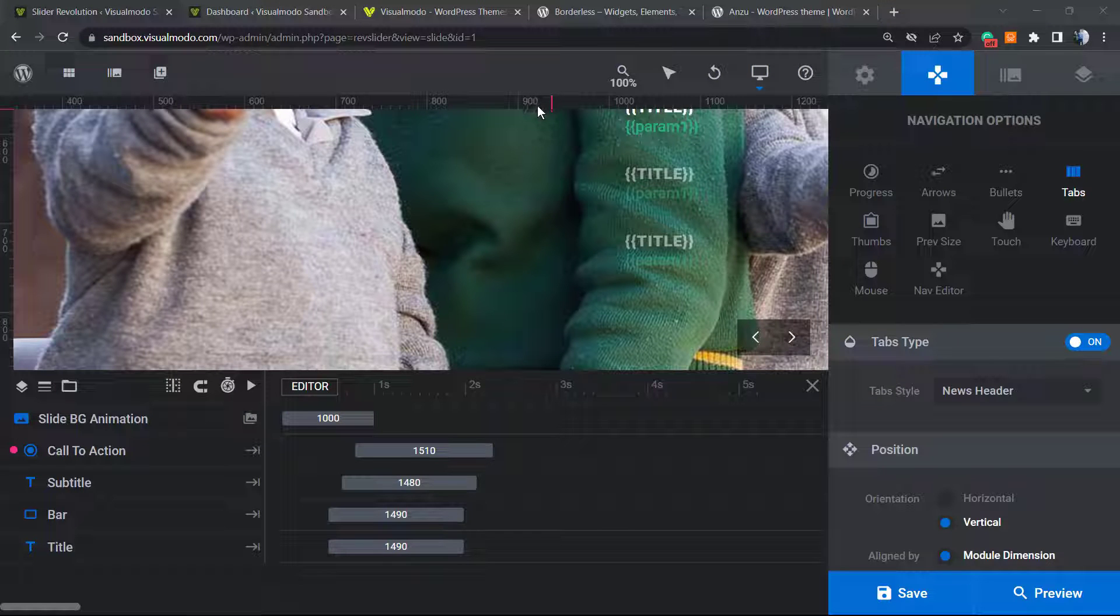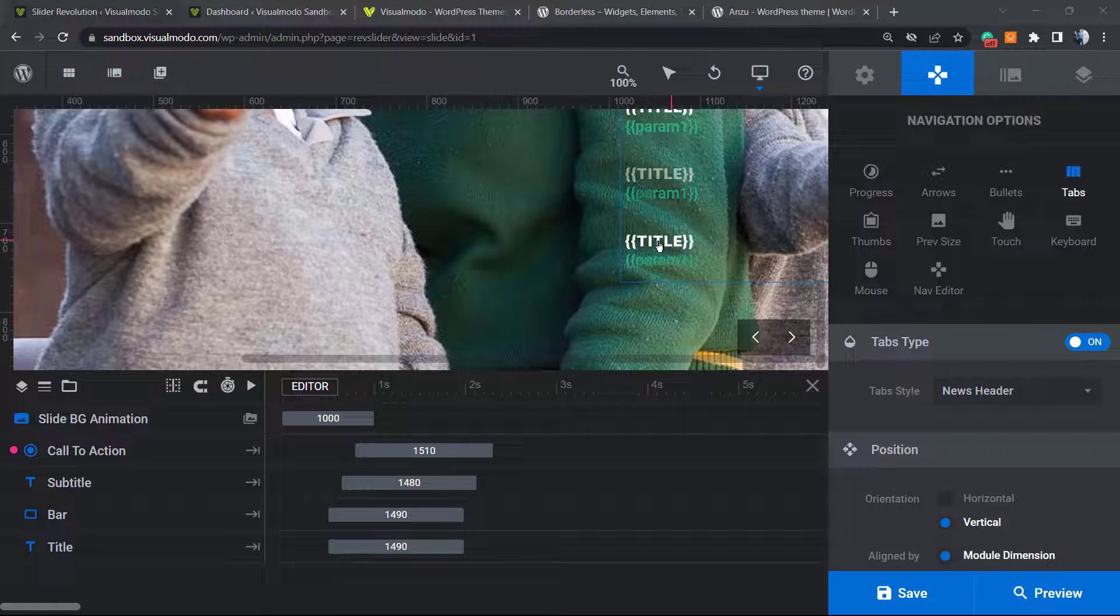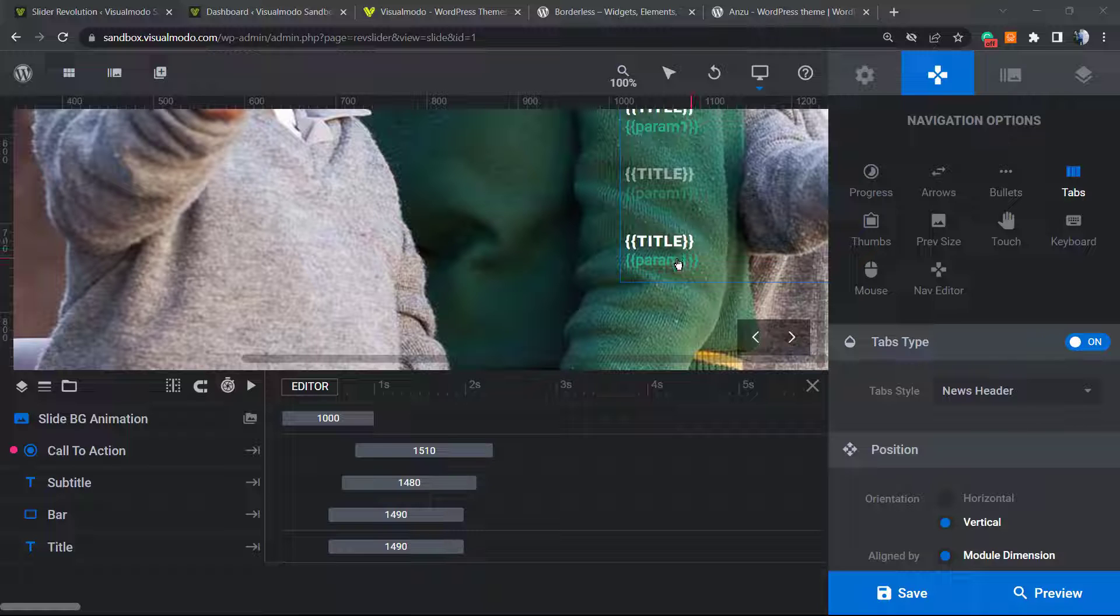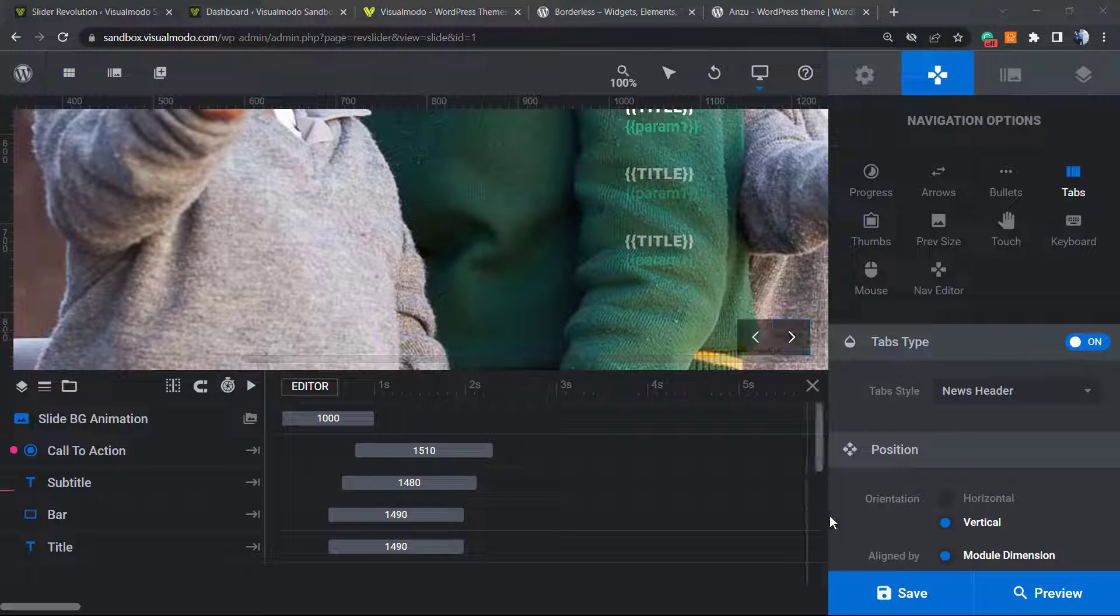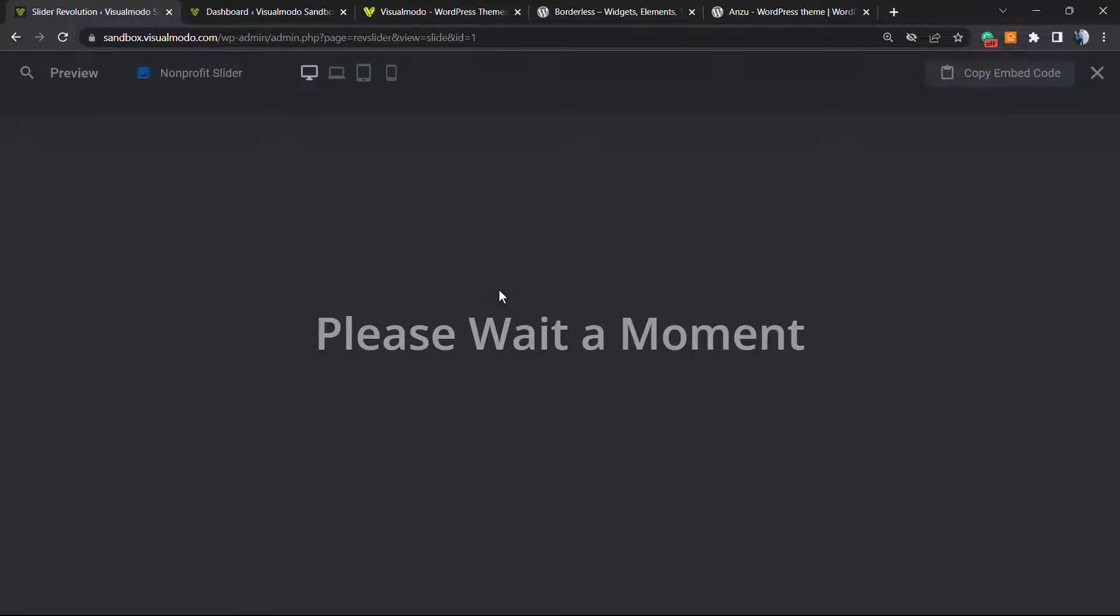What's up guys, here's Claudio from VisualModo WordPress themes. In today's video we're going to learn how to change navigation tab titles in the Revolution Slider WordPress plugin. Let me show you one example. In this slider we have used the navigation sliders.